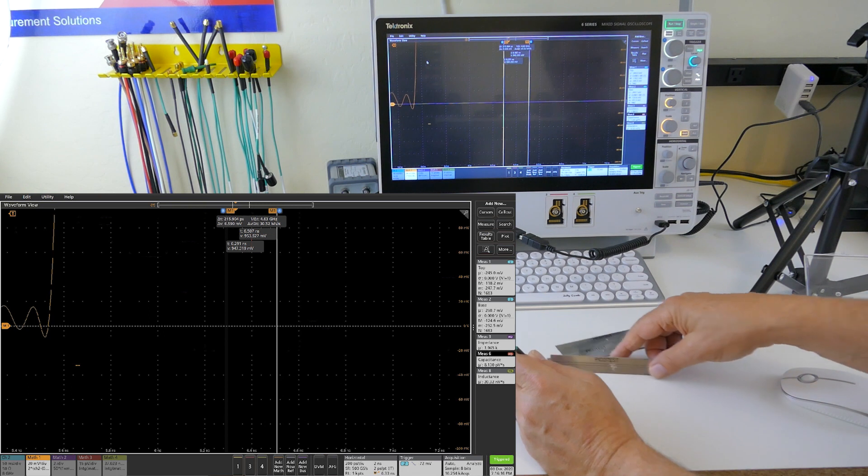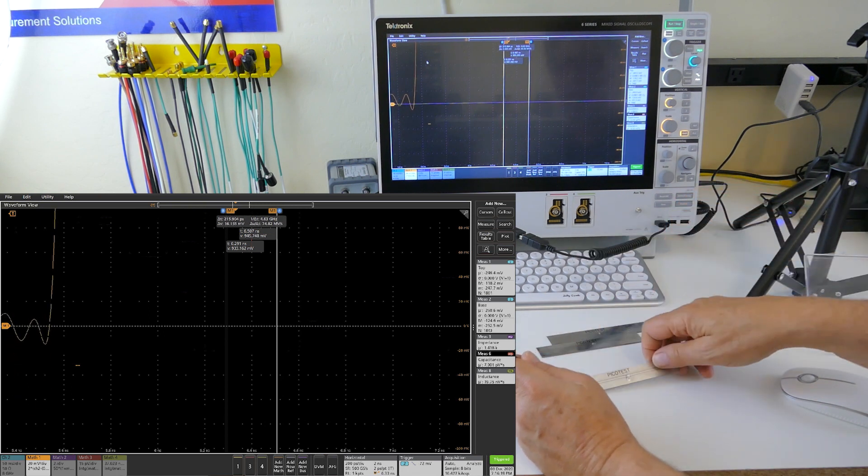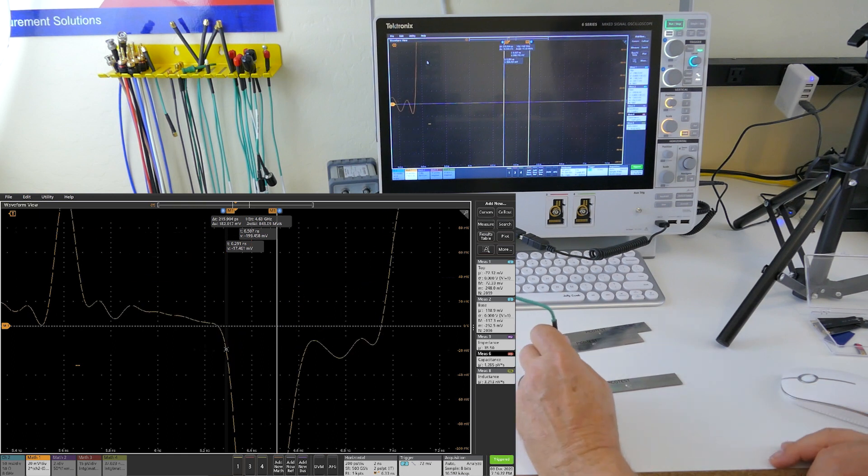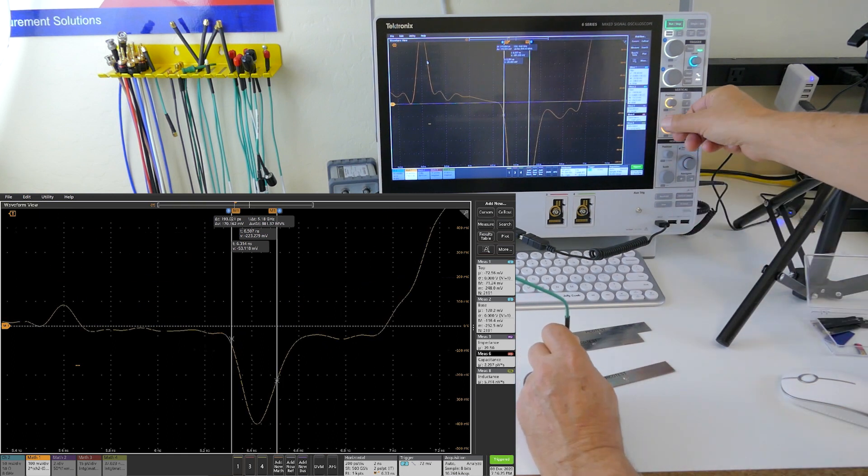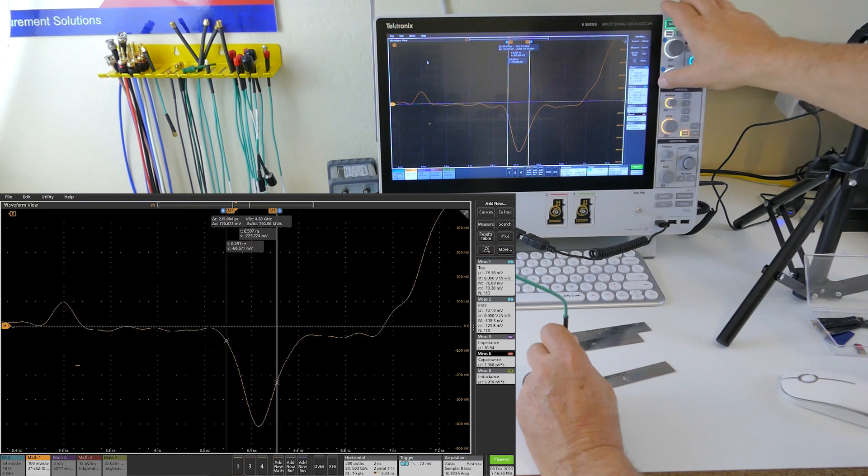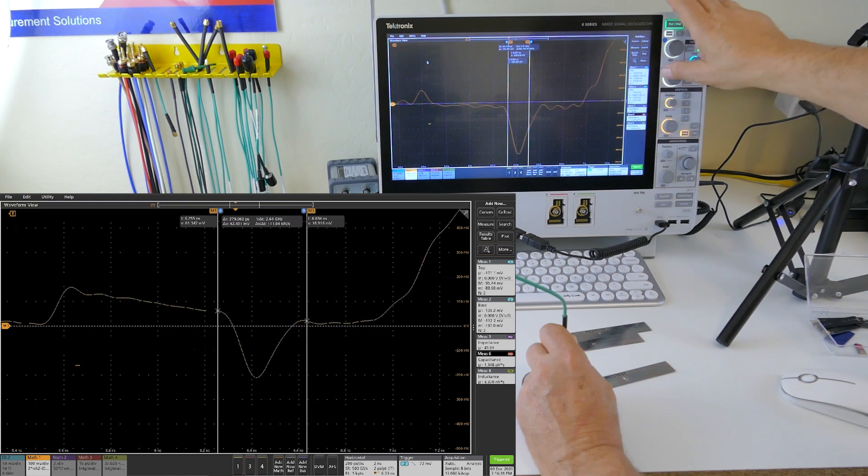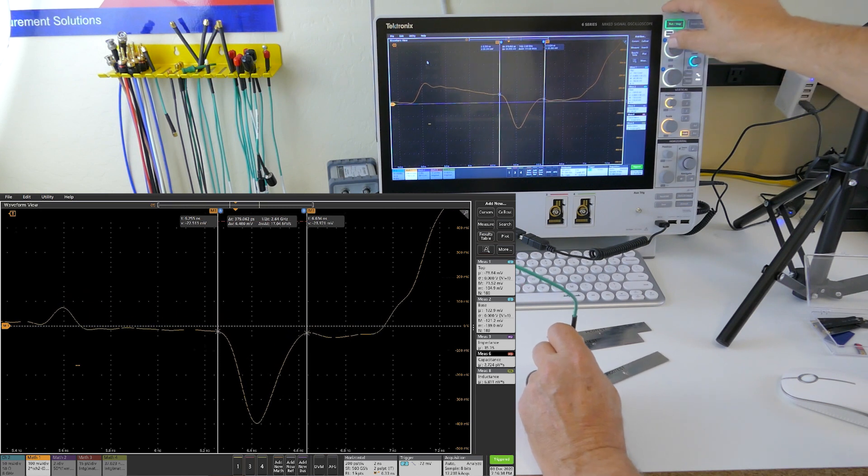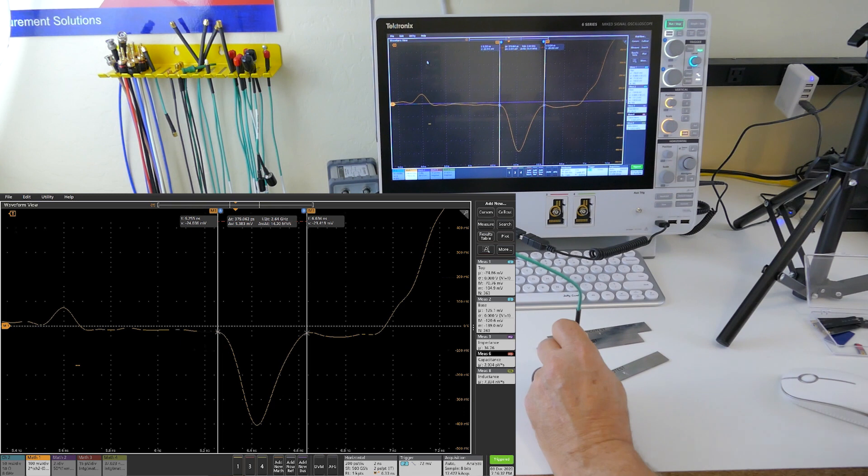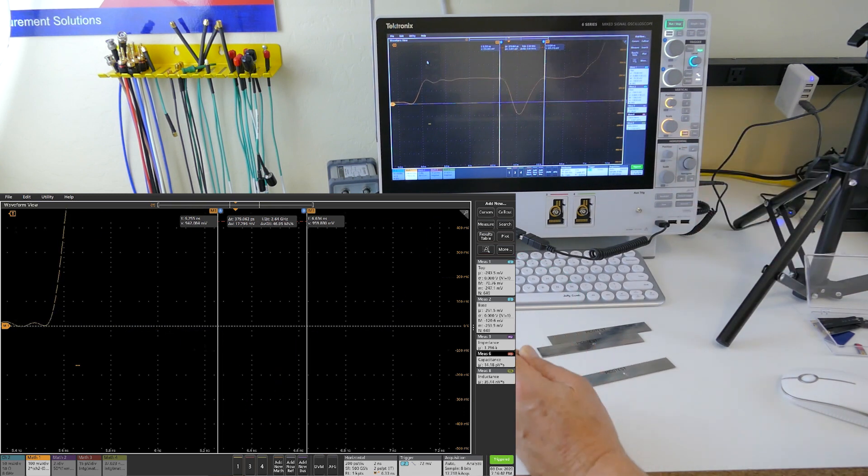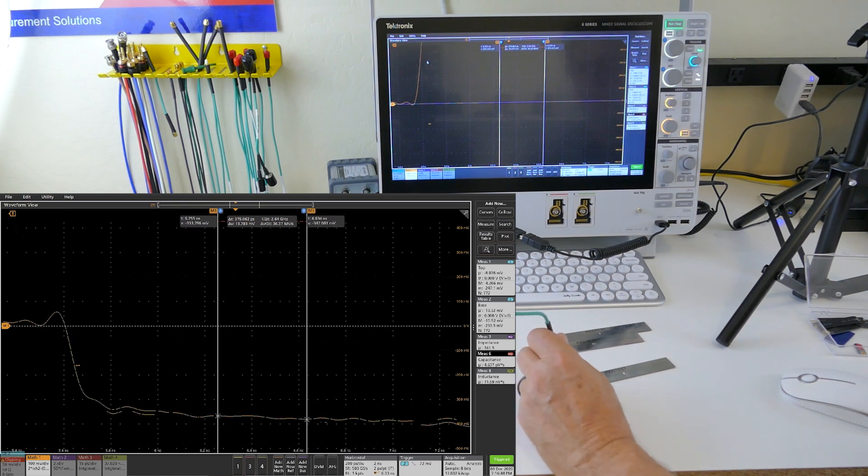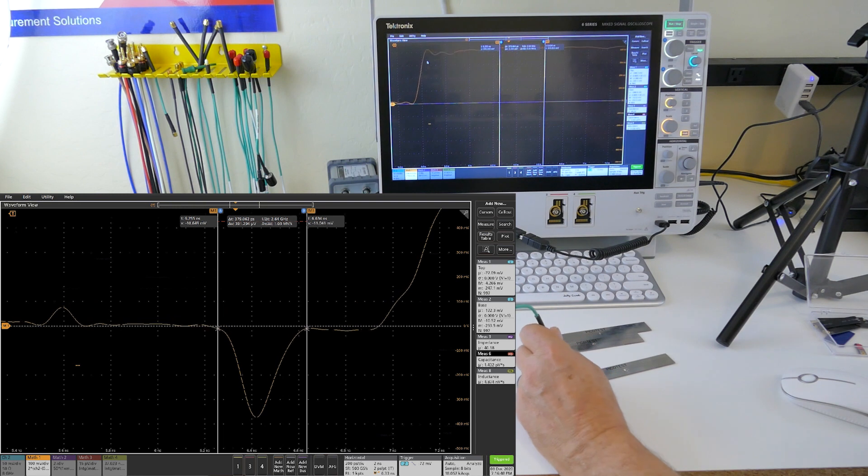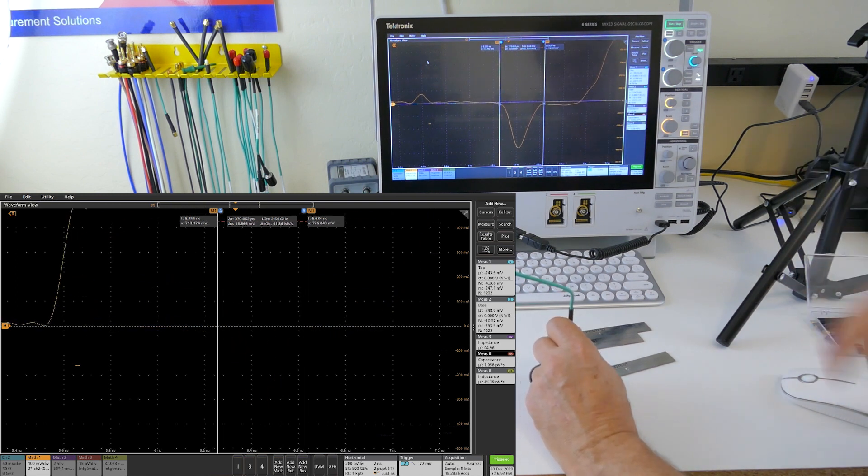And then one more trace. This one I mounted a 3.3 picofarad capacitor between the center conductor and ground. Now you can see that's a ginormous blip. Negative direction tells us that it's a capacitor. Let me just put these on the right sides. There you go. Our 3.3 picofarad capacitor measures about 2.9 picofarads. It's not perfect, but it's well within the tolerances of the capacitor.